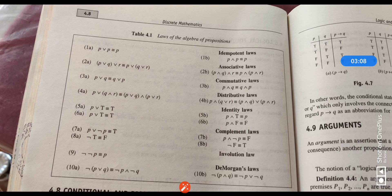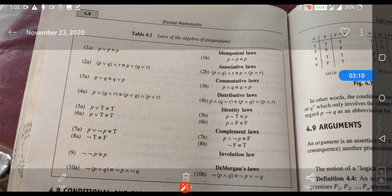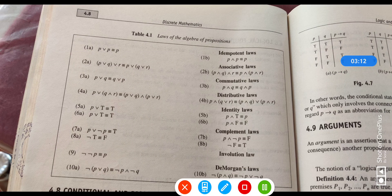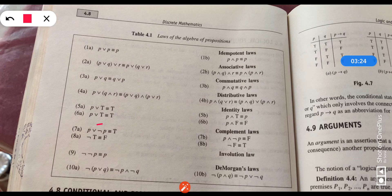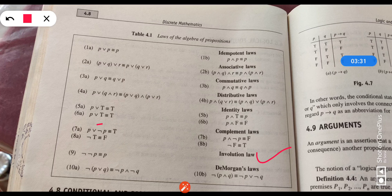Then comes the complement law. As its name implies, it contains negation. P or negation of P gives us truth value true, whereas P and negation of P gives us truth value false. Then the involution law: as two negatives become one positive, negation of negation of P gives us the proposition P.